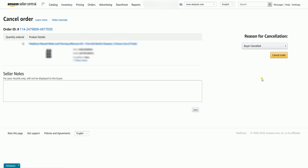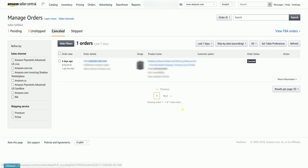After you have selected the reason, click the Cancel Order button to finally cancel the order. The order will be canceled right away, and it should show up on the Cancelled Orders tab under Manage Orders.